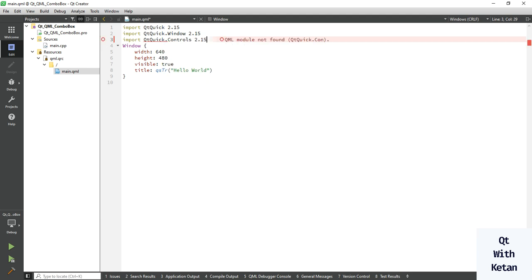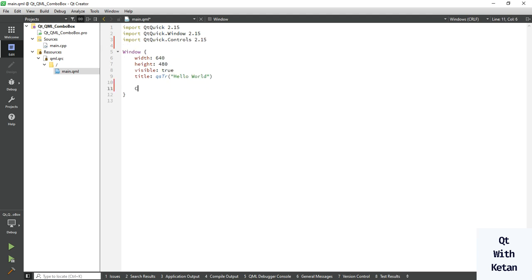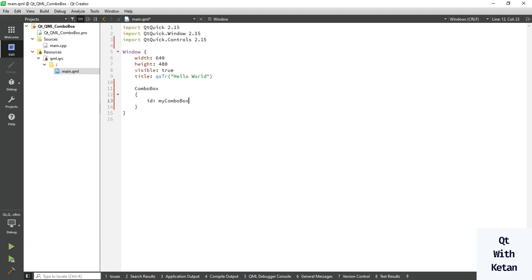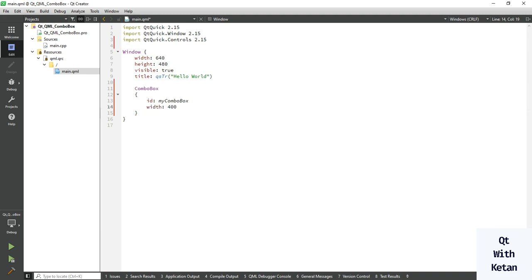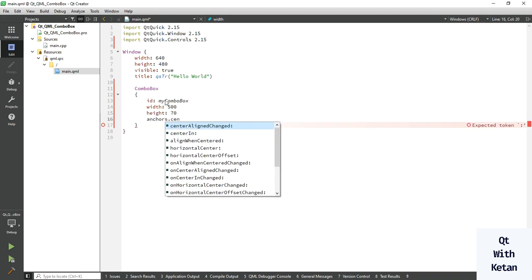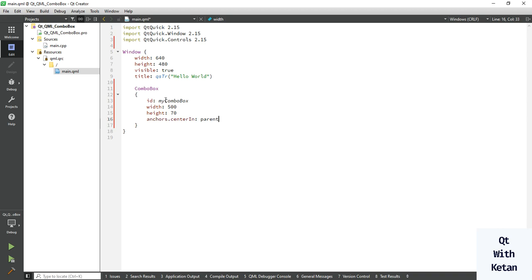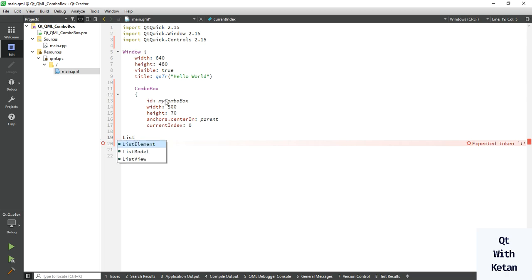Import Qt Quick Controls 2.15. Now let's create the ComboBox. Set the id — in Qt Widget application we use object name, but here we use id. Now let's set the width to 500, set the height to 17, set the anchors to display our ComboBox in the center of the application, and set the current index to zero.